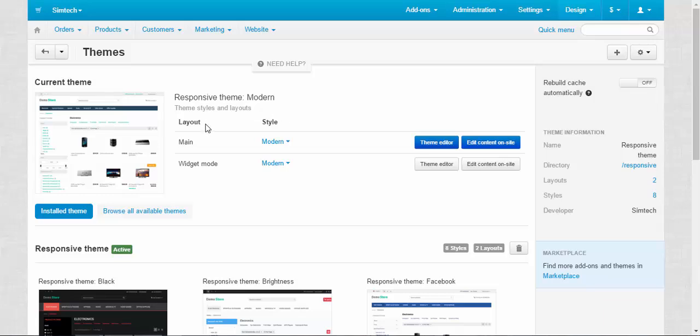Let's speak about layout. We have two layouts here: main layout and widget mode. Main layout is used in browsers and the widget layout is used when you build in your store inside some other sites. For example, you sell sportswear and you build in your store on the sports site.